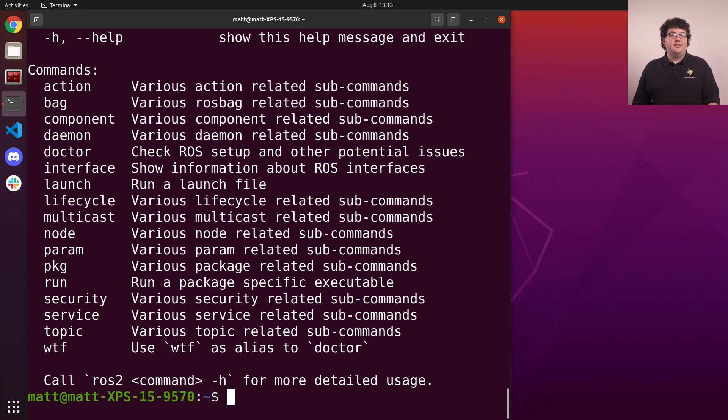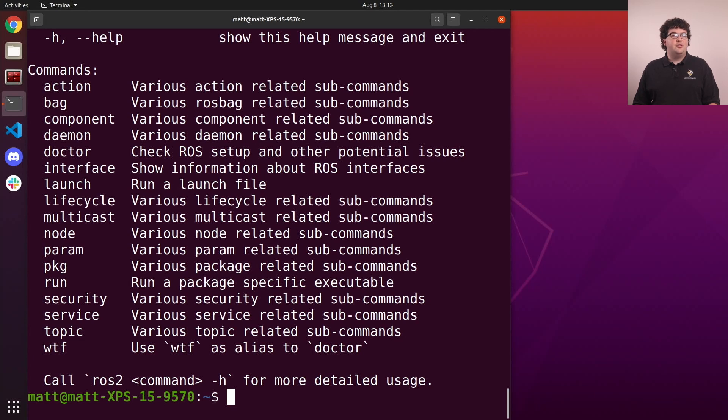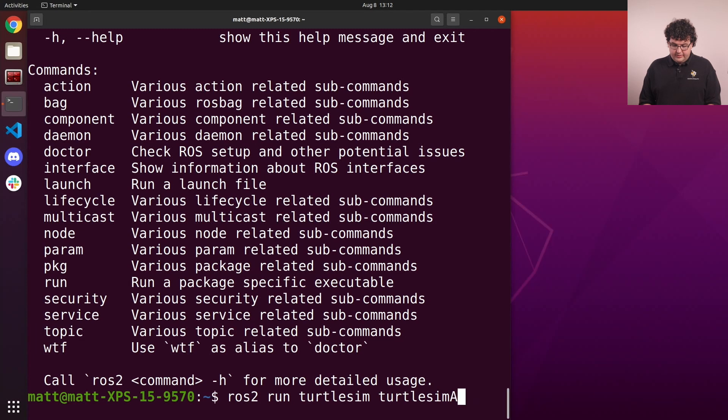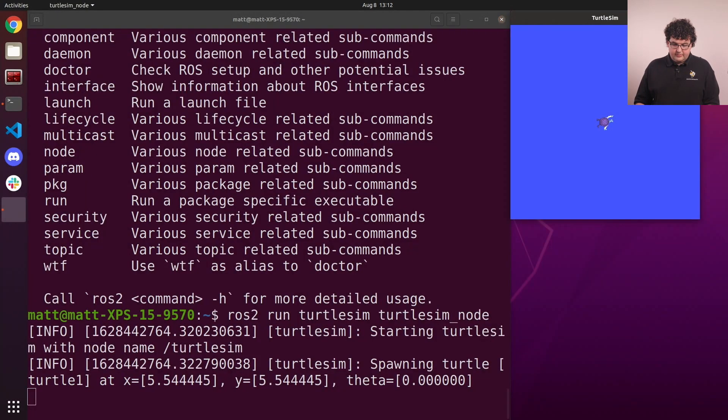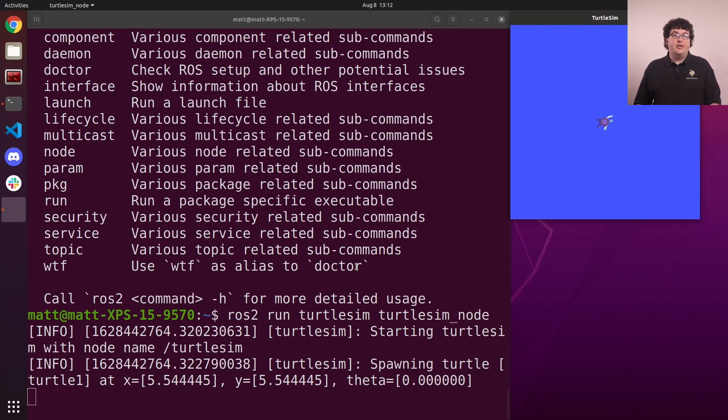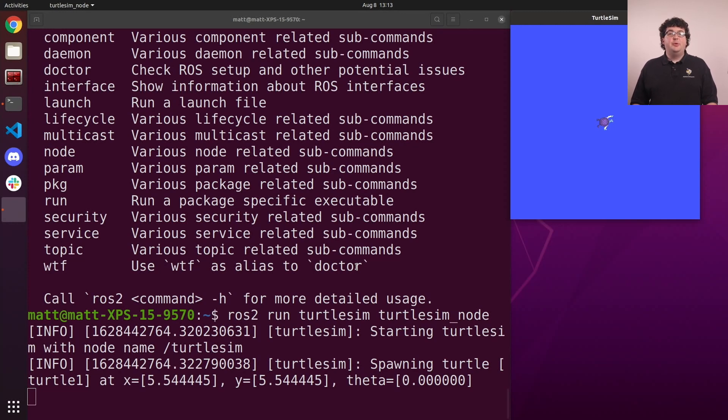Let's start a ROS node so we have a running ROS system to poke at. We'll use Turtlesim, which is just a very basic simulator that gives us a ROS-controlled turtle to drive around. To start a node, we use the run verb. So we'll write ros2 run turtlesim turtlesim_node. We have to tell the command which package provides the node and the name of the node's executable. Here those are turtlesim and turtlesim_node respectively. When we run this command, we get a little window with our very own turtle. We're officially running our first ROS node.